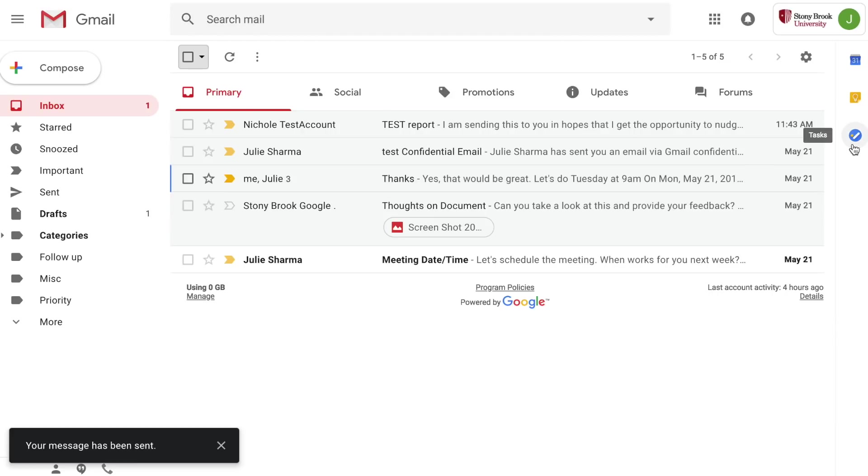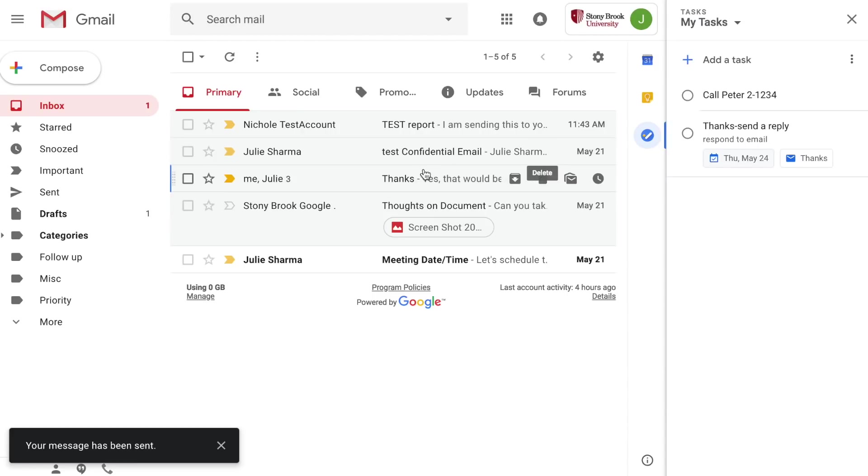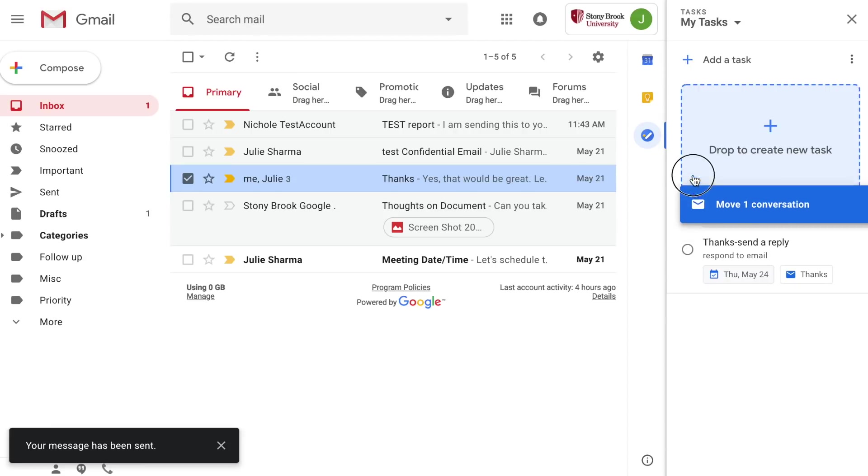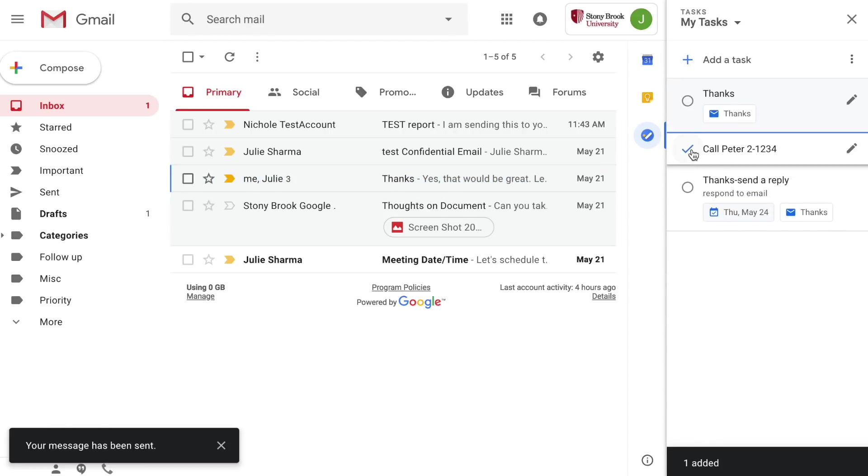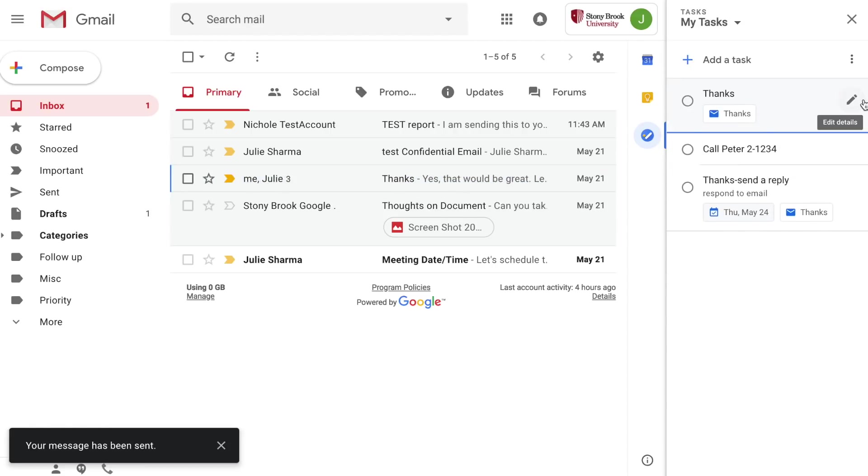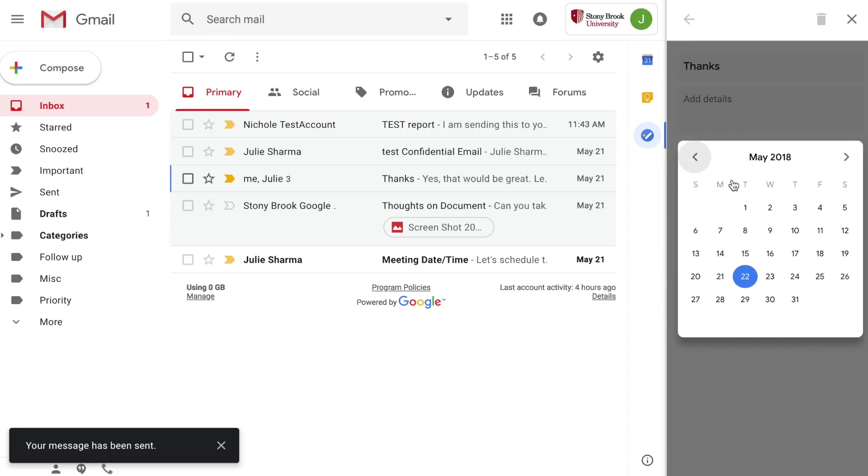With tasks you can actually take an email you received, drag it in, and create a task directly from the email. If you want to customize the task even more click to edit it and add a due date for example.